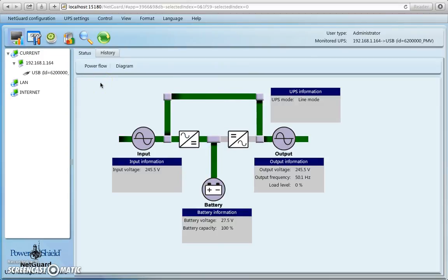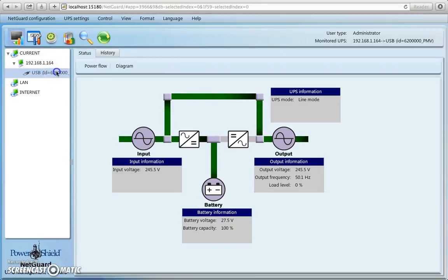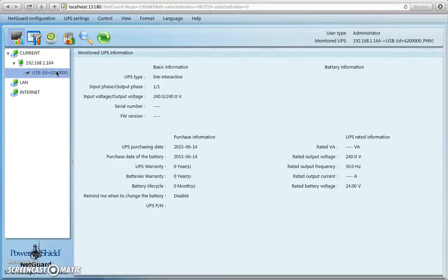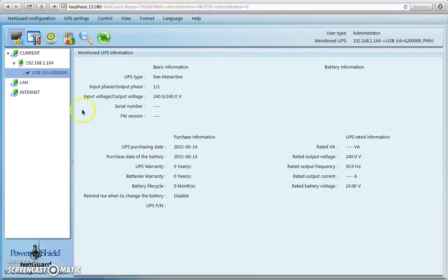Another thing we can do is if you want to know how to set up emails for event records, incidentally, if you're not sure what you're actually connected with, you can always just click on this little icon here, and it will actually tell you what it is. So in this case, it's a line interactive device, single phase, 240 volts, and some other paraphernalia there.